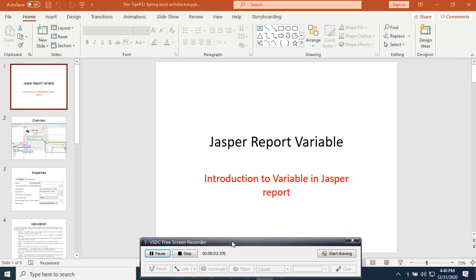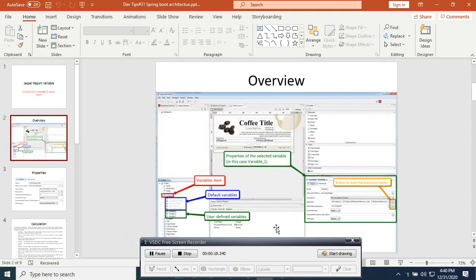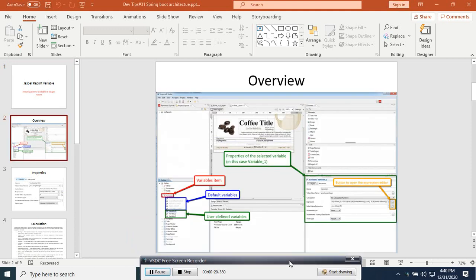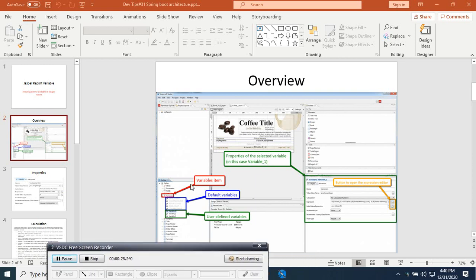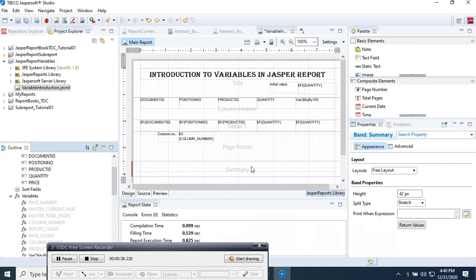Hi, welcome to this new video tutorial on Jasper Report. Today I will make a short introduction to variables in Jasper Report. Here is the overview: whenever you open your Jasper Report you have the variable item here — the default item variables and user-defined variables. On the right side you have the properties in Jasper Report.